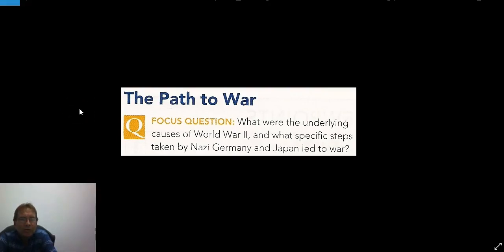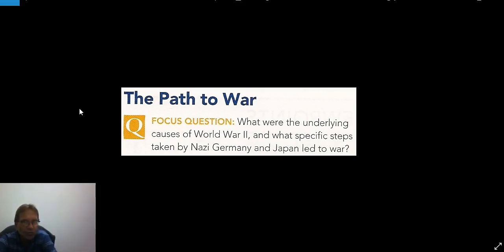Hello again. In this video, we will go over some of the long-term causes of World War II and the immediate causes in Europe and in the Pacific.